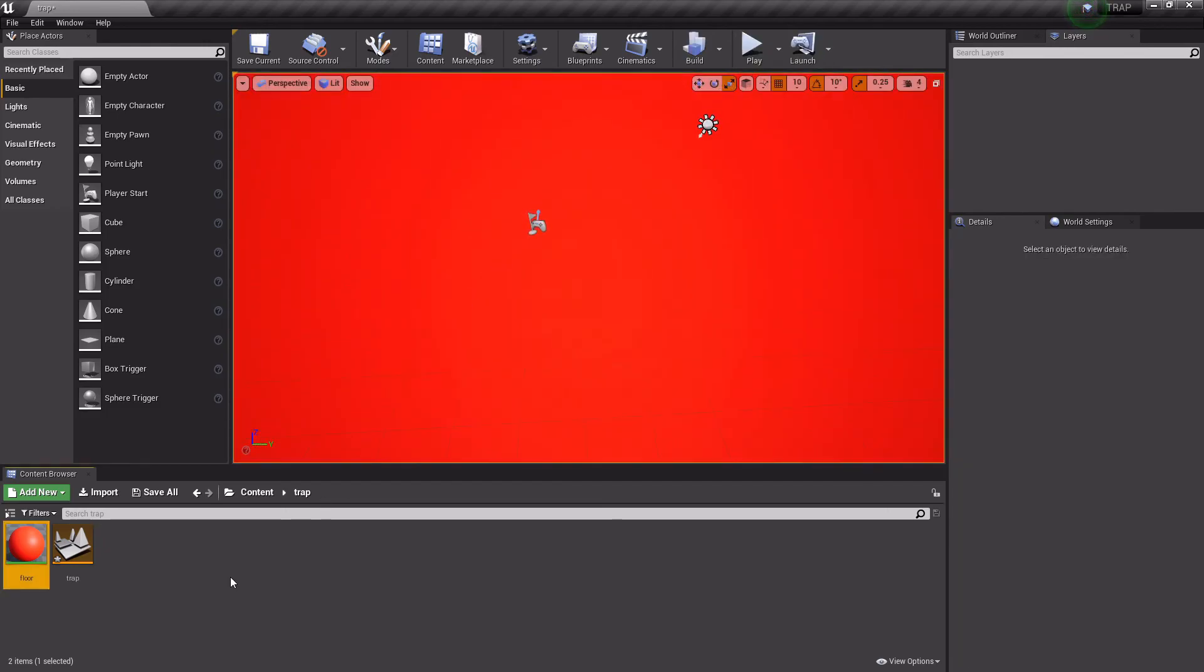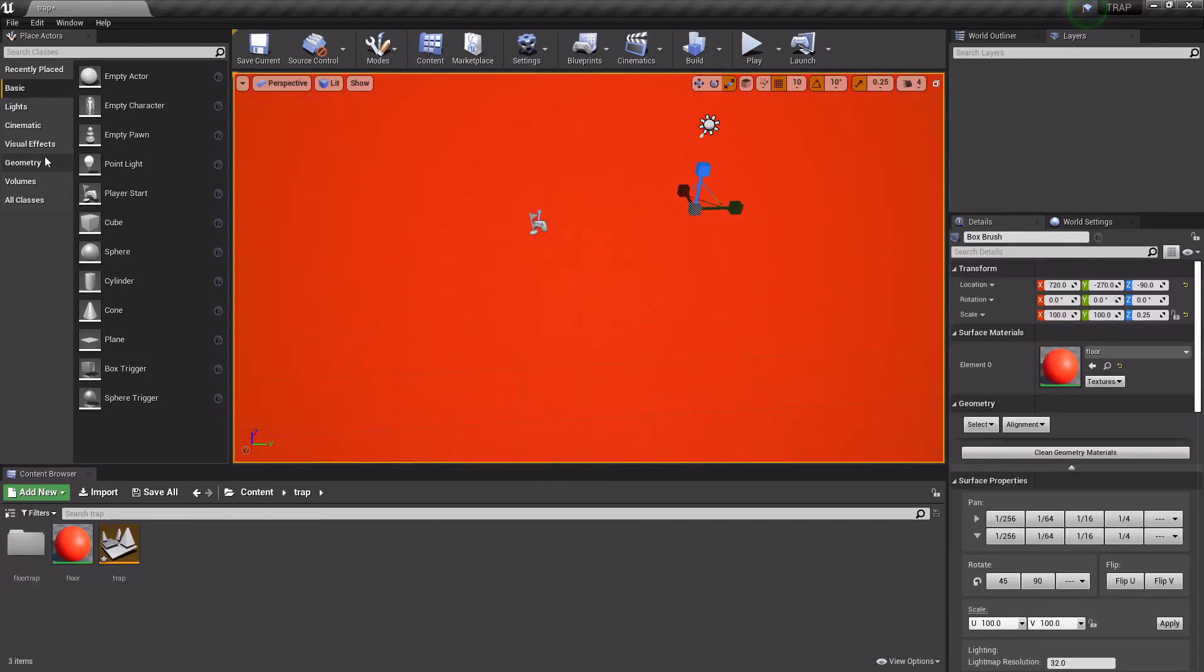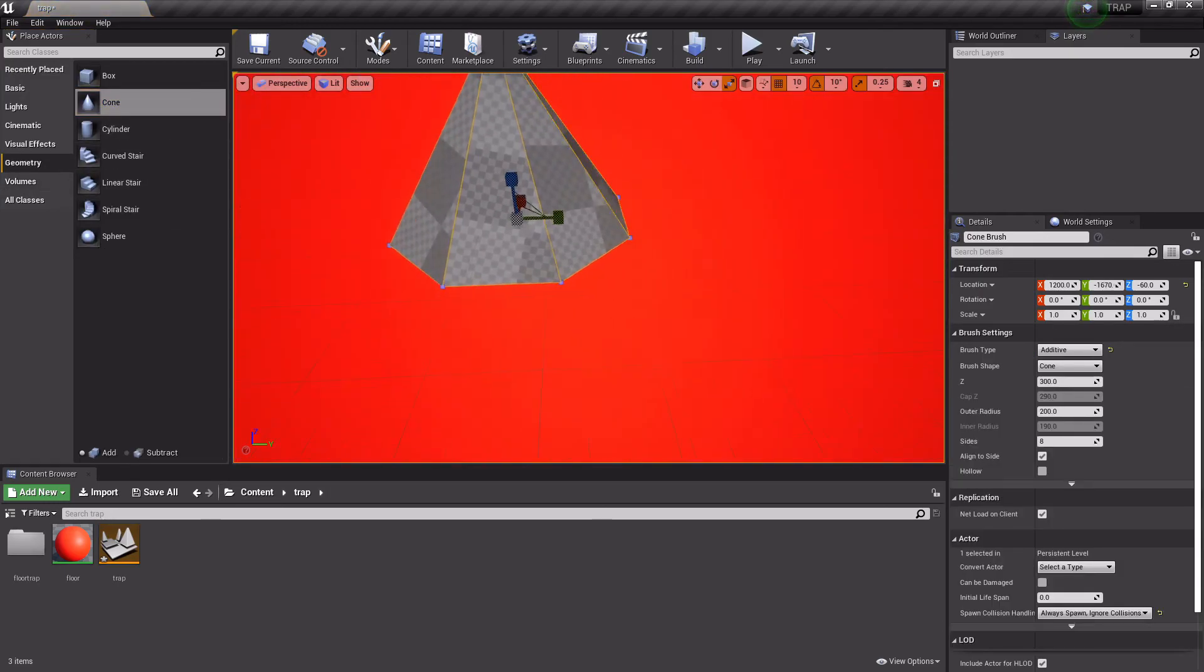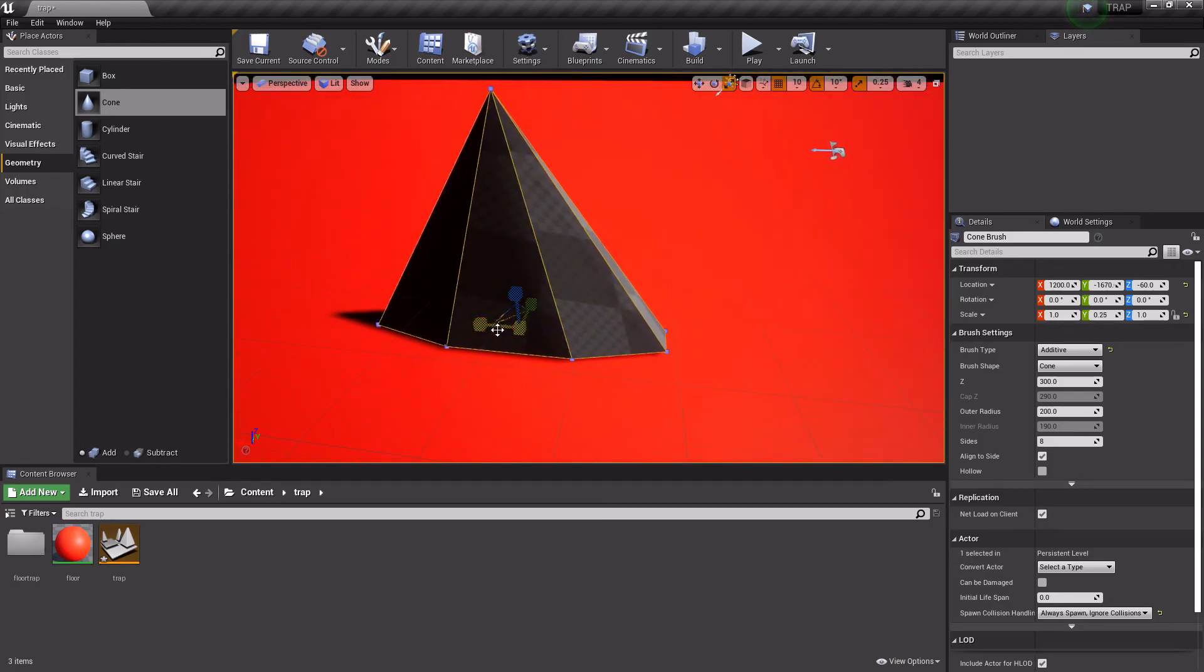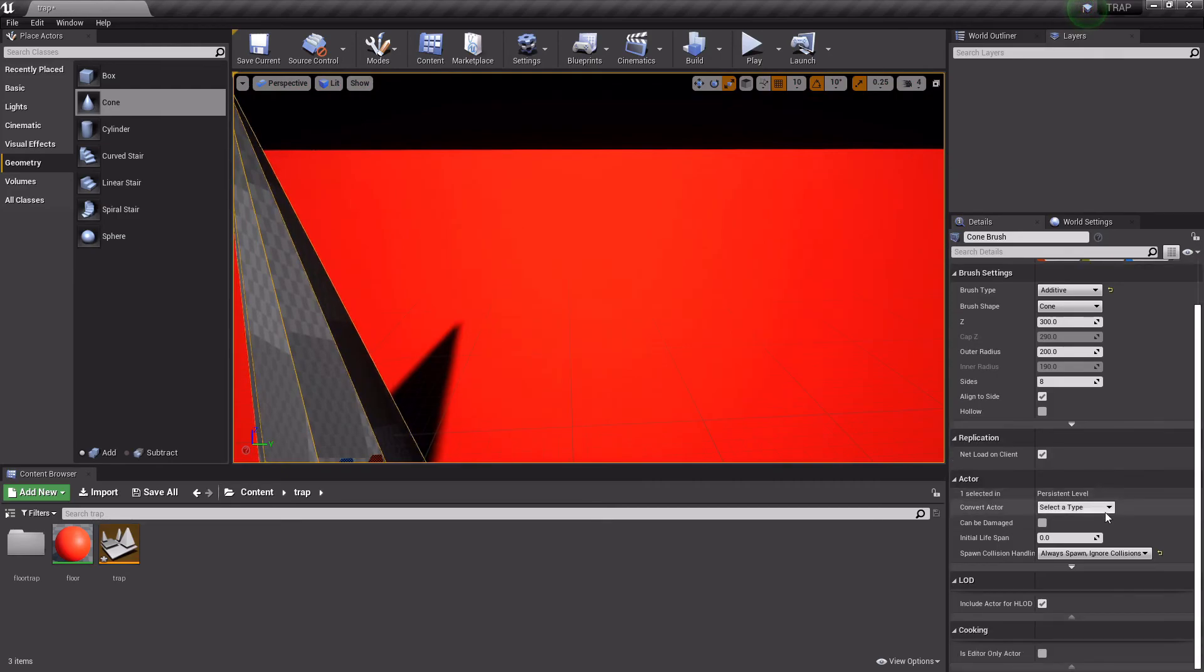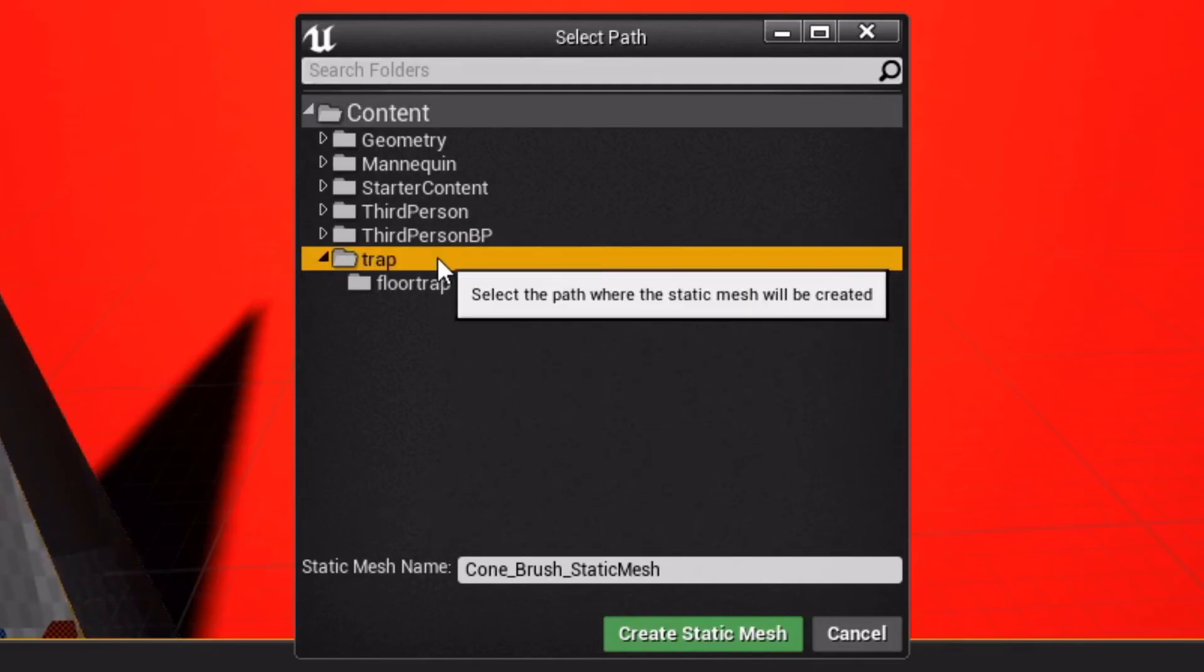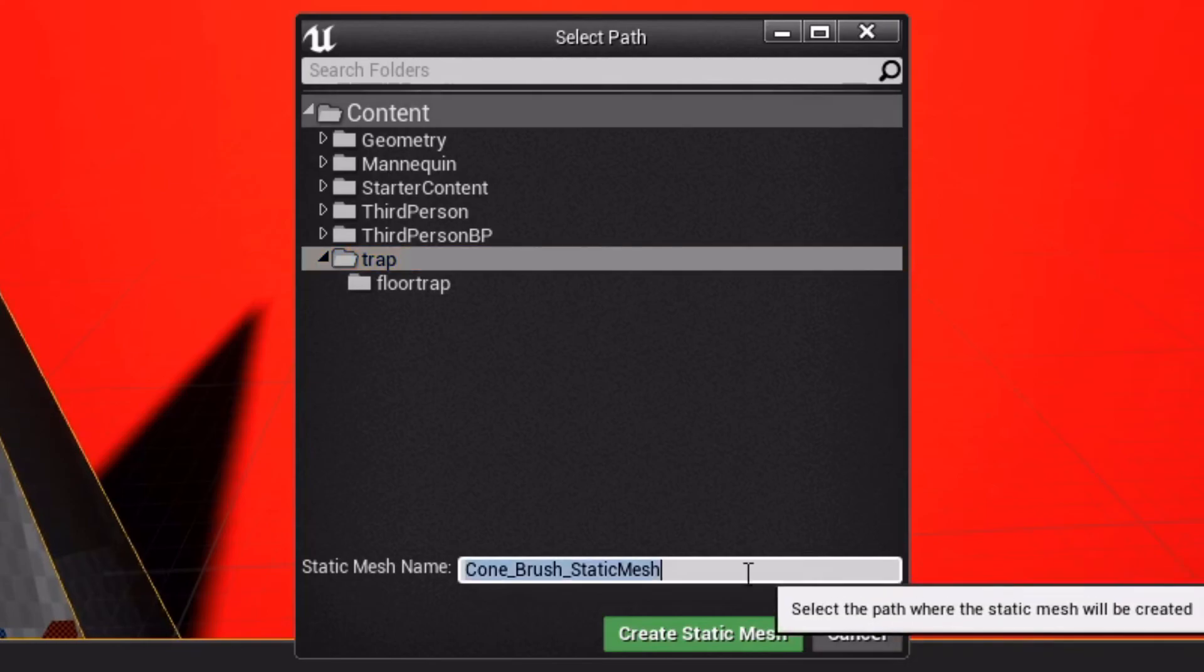I'm just going to make this a random color, or we'll make it red. We'll set this to red and connect that to base color, and it'll make this material red. I'm just going to use this as the floor, and then we'll do a player spawn here. So now we've got the player here. And now let's try to make the trap. We'll create a new folder called floor trap. Then we'll go to geometry, and we'll take cone. We're going to turn this into our spike. Make it a bit thinner so it's more spiky.